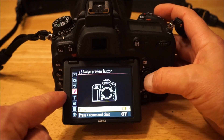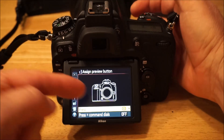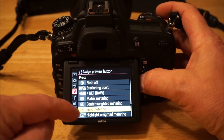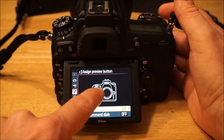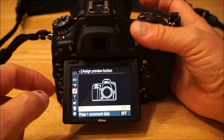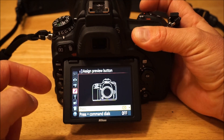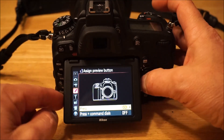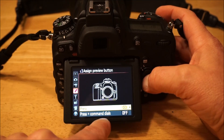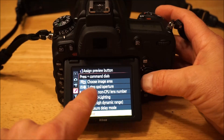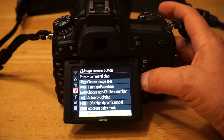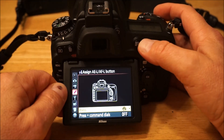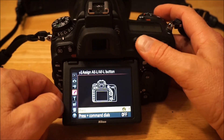Preview button — that's the button just above the function button at the front of the camera. I have it set for spot metering. I can press and hold it to switch to spot metering, meter off whatever subject I need, take the picture, then let go and I'm back to matrix metering. You can also set it to press-plus-turn a command dial to change other things like active D-Lighting or exposure delay.